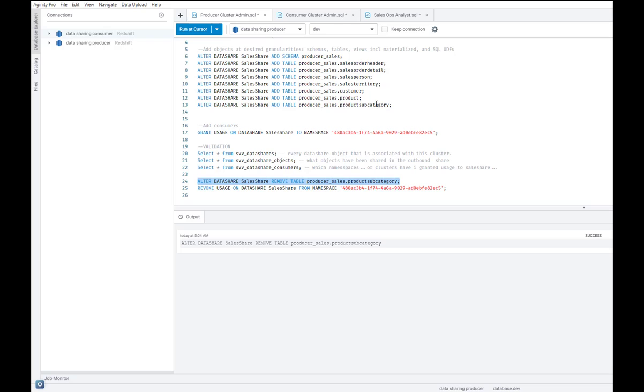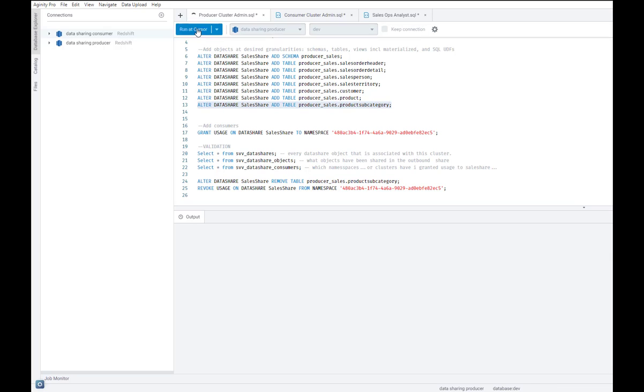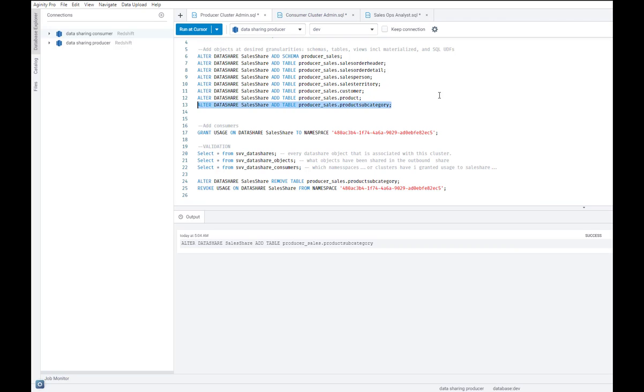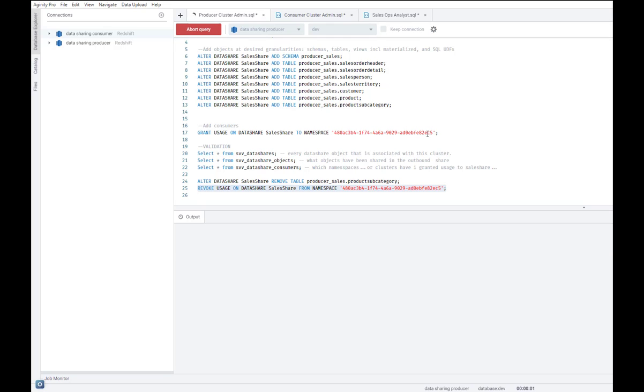I'm going to go back and undo that change. And I will include product subcategory back into the share. Another change I could make is I could say, I want to revoke usage on this sales share data share from my consumer cluster.